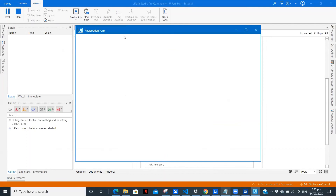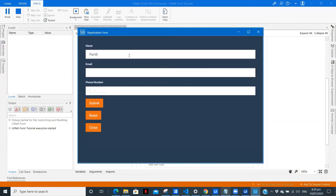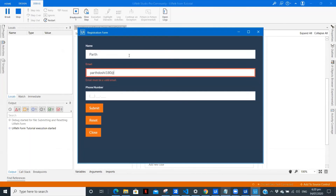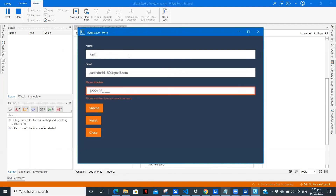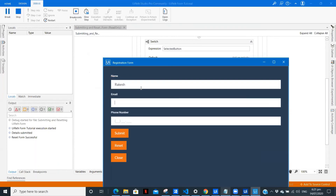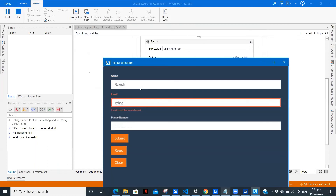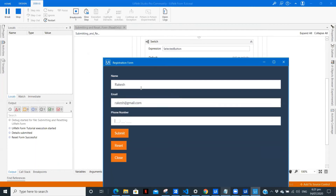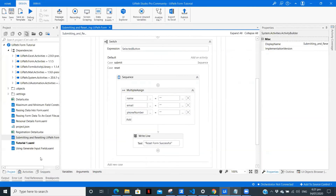Let's fill in the details again — 'Par', email, phone number. Click on submit. Form submitted. Click on reset — you can see the form was reset and we have empty fields again. Let's fill another detail: 'Rakesh', 'rakesh@gmail.com', phone number. Submit it. Reset — empty fields again. As you can see we're getting the Write Line output. Close — we were successfully able to submit details and reset the fields.